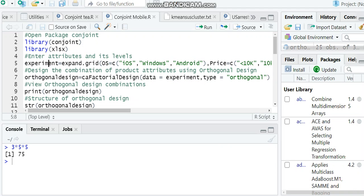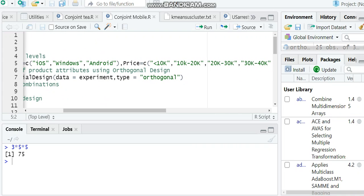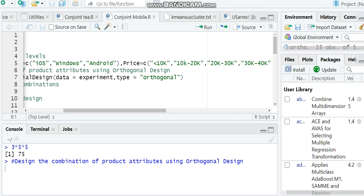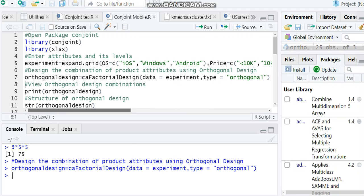We created the data with the name 'experiment', and in type you have to write 'orthogonal'. Running this code, the orthogonal design is ready. You can view this by using the command print(orthogonal.design).